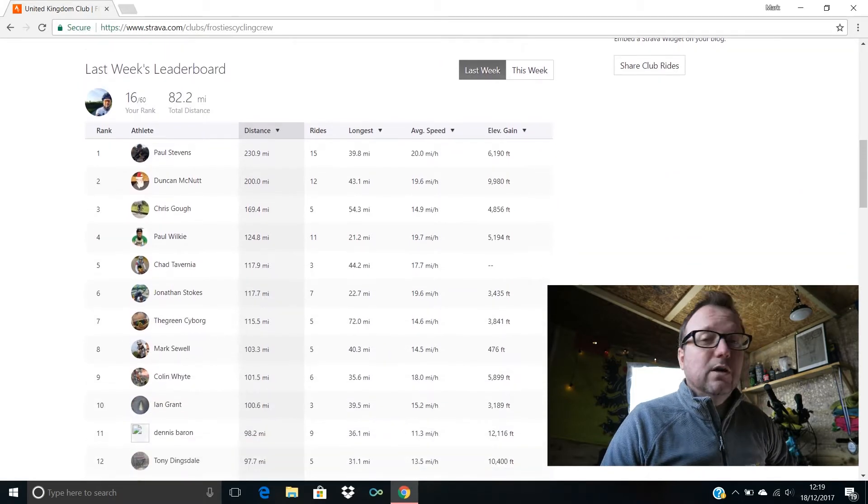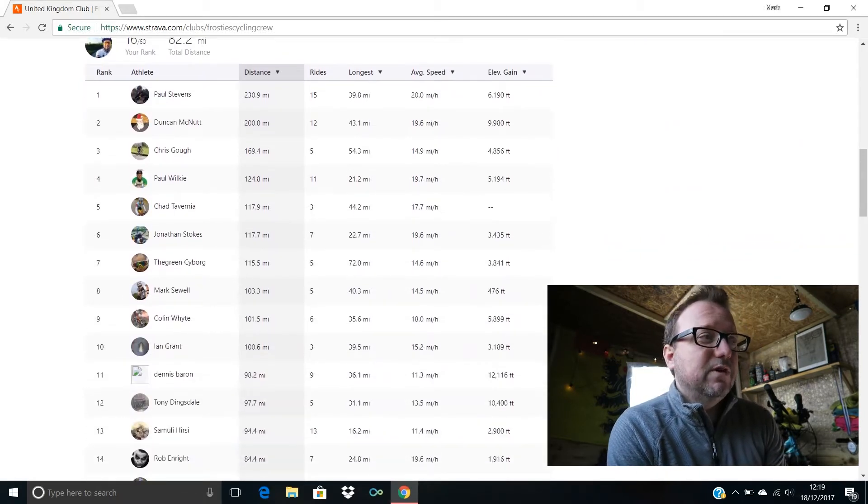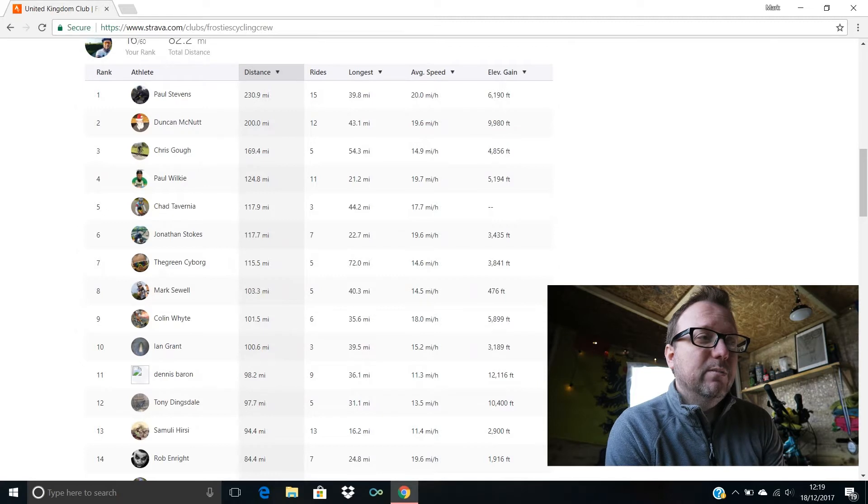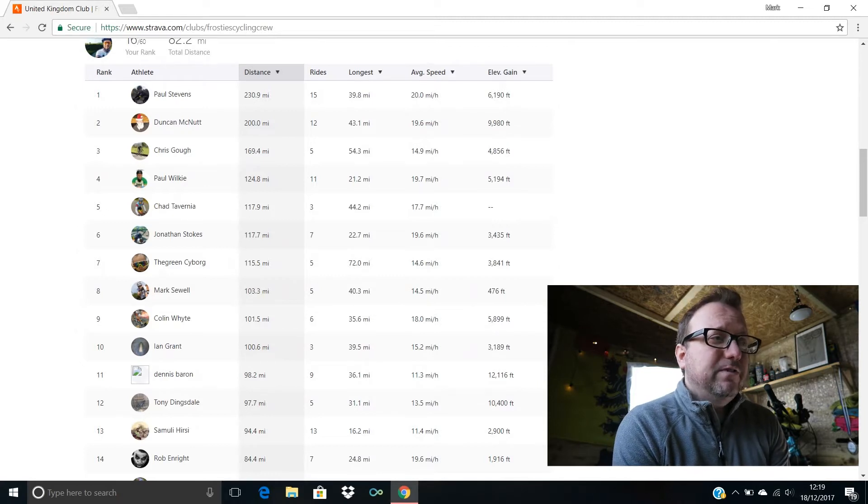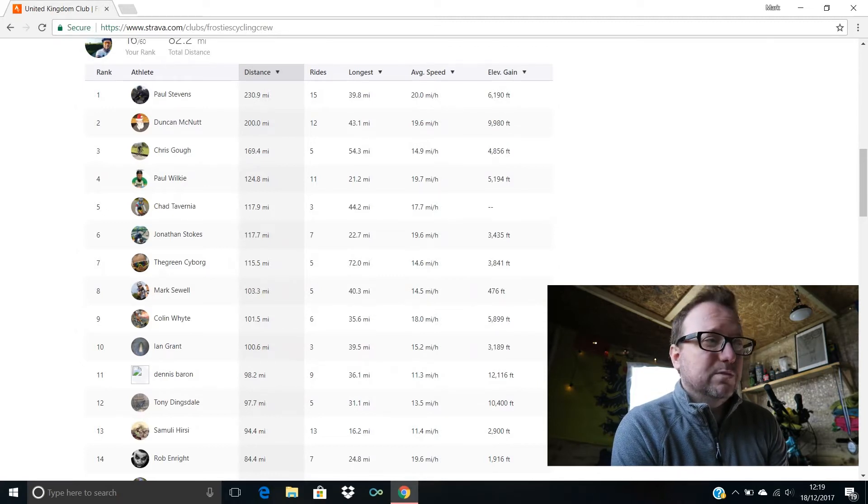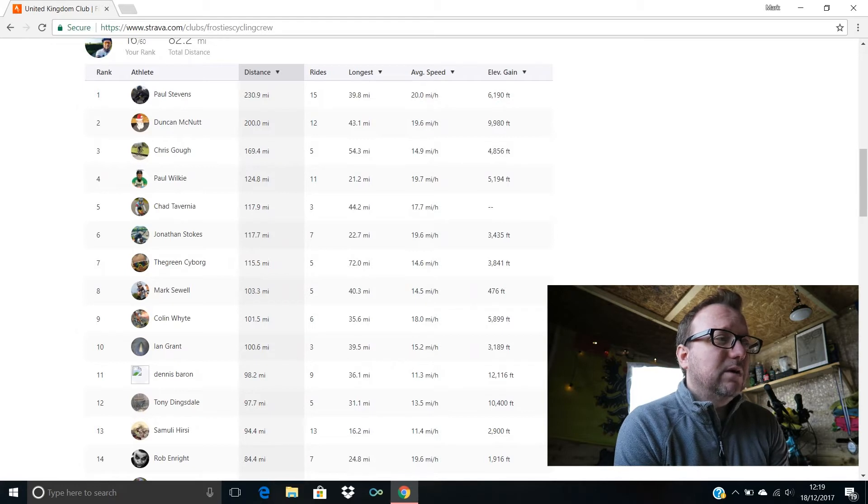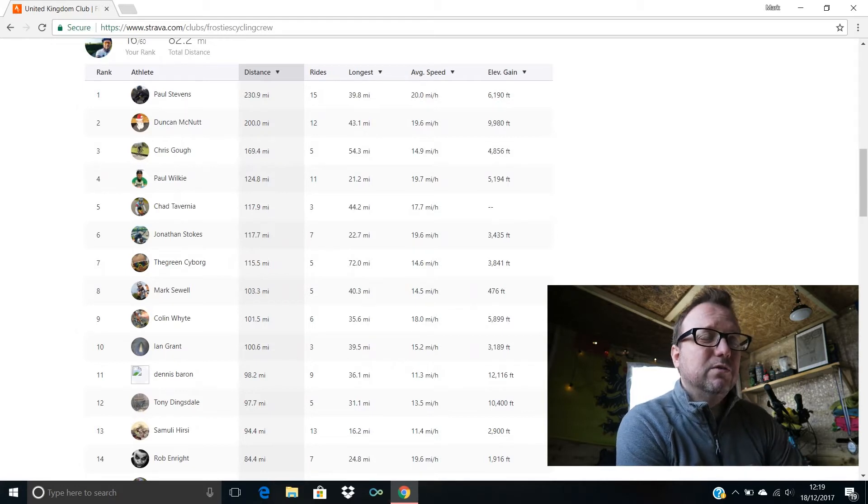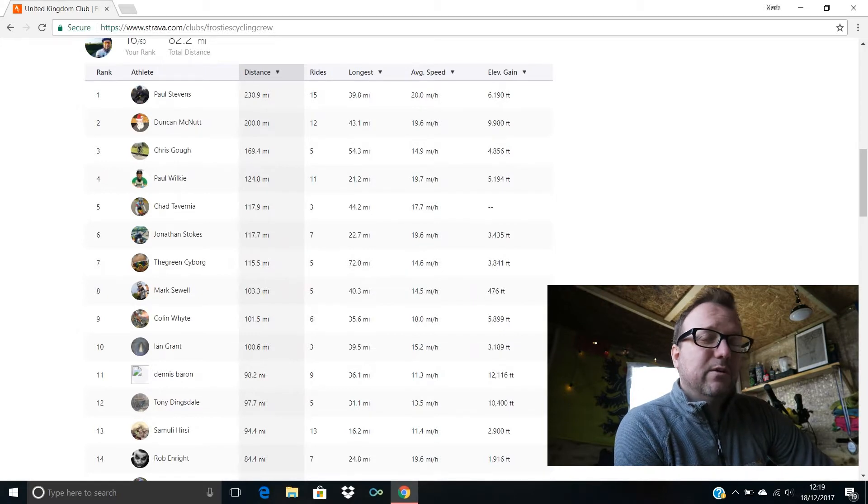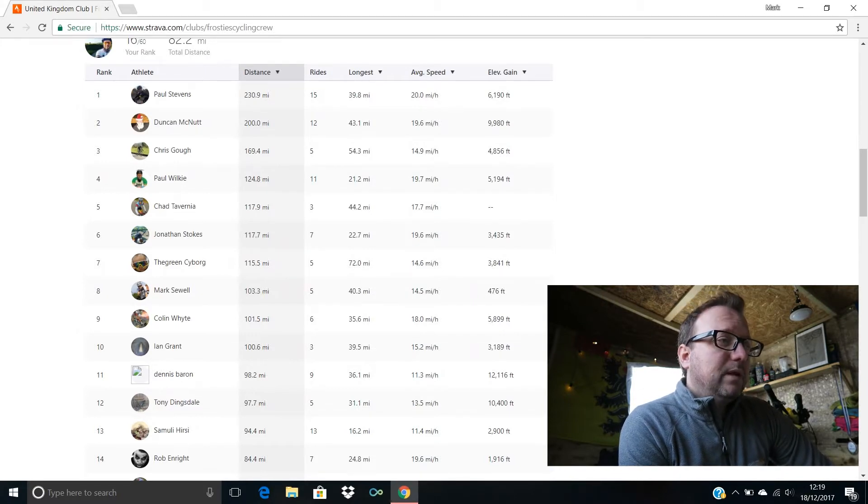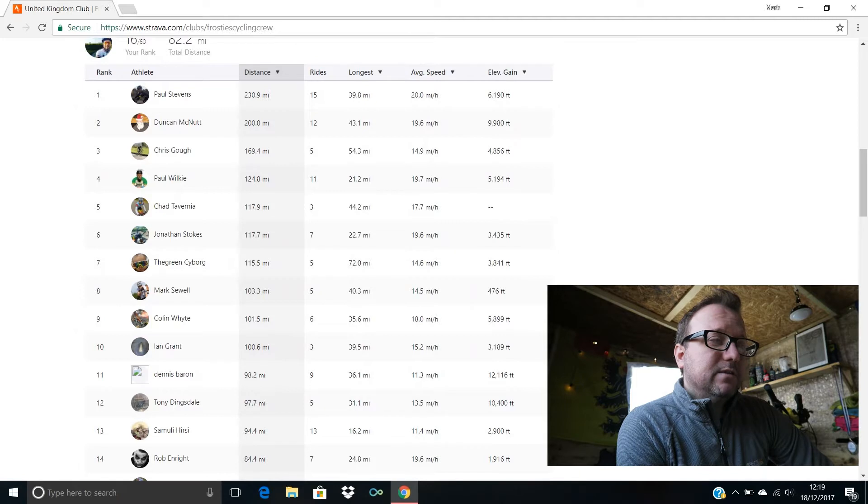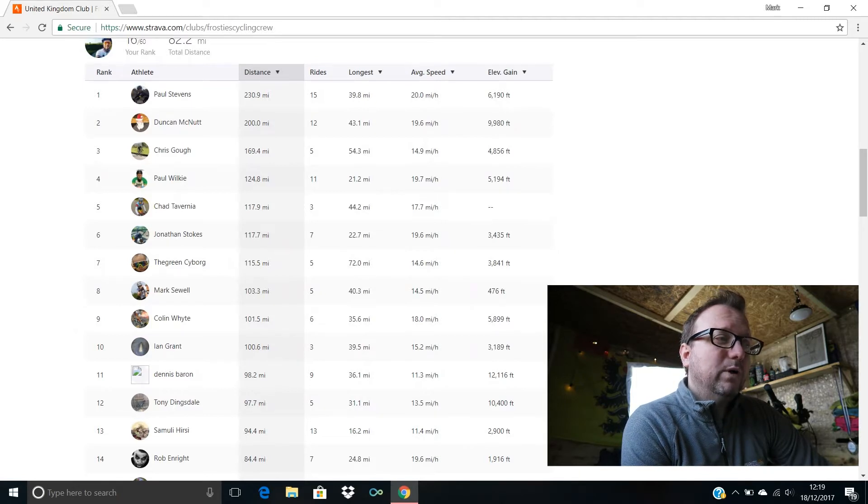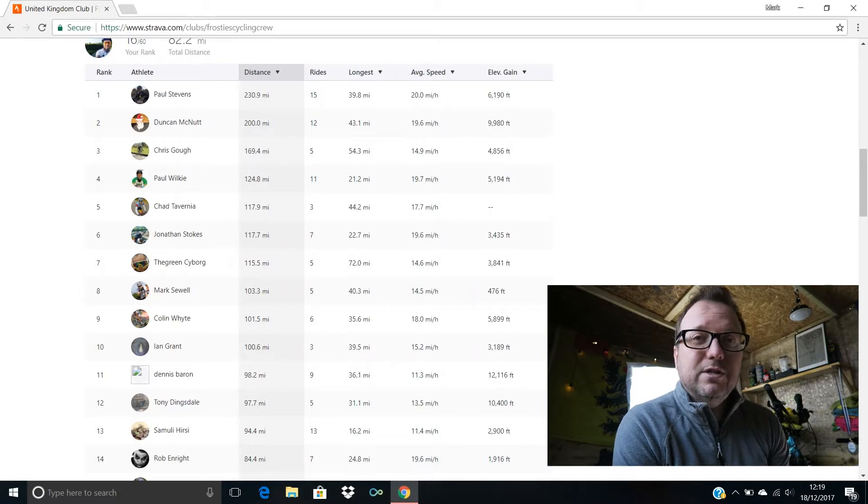As just mentioned, Paul Stevens in first place with 230.9 miles, a huge 15 rides in total, awesome stuff mate. Second place, Duncan McNutt with 200 miles, 12 rides done for you Duncan, superb. Chris Goff in third with 169.4, five rides for you Chris, excellent stuff sir.